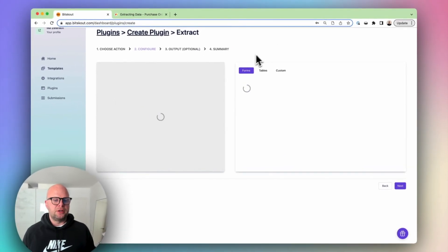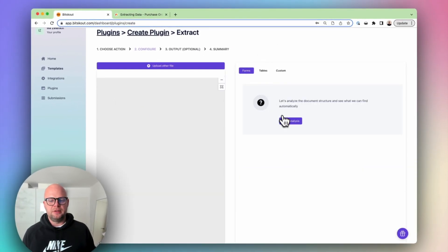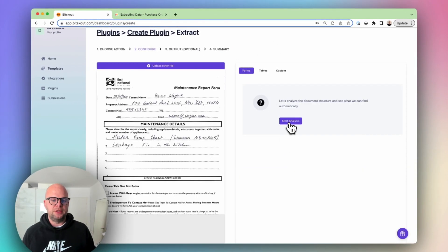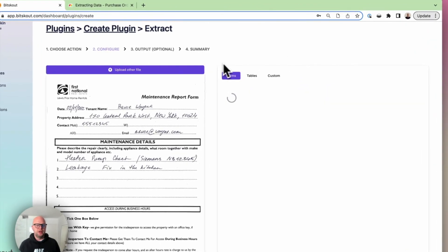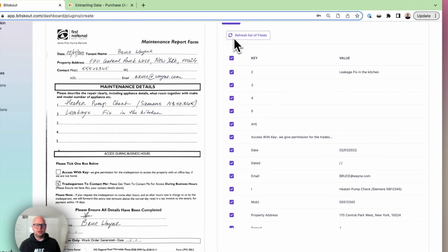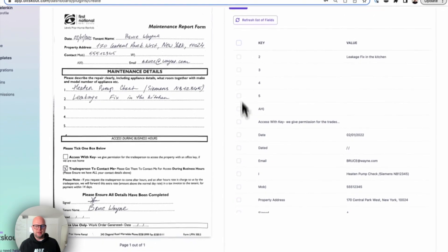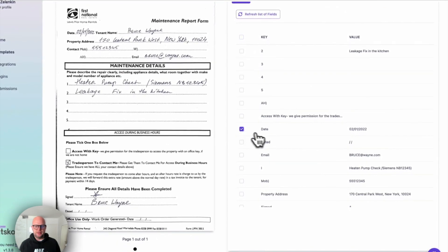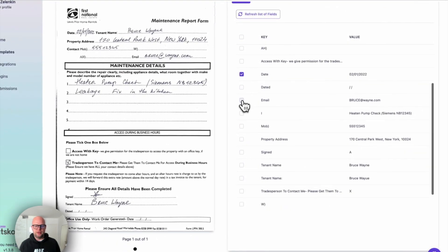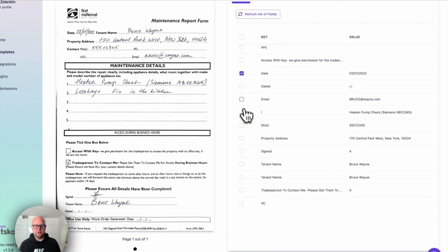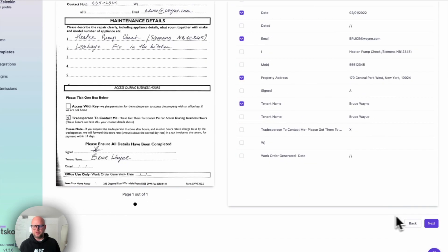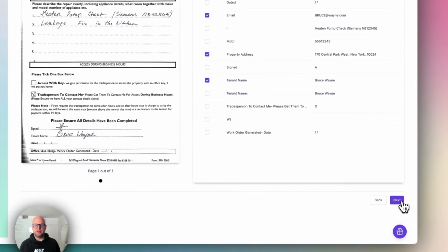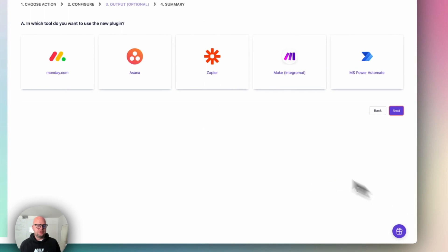What BitScout does is it analyzes the file and tries to find all the typical field names that you use. And for that particular maintenance report form we're going to extract data that is related to a date, to an email, to a property address and a tenant name. You can add more fields depending on your template. That's it.